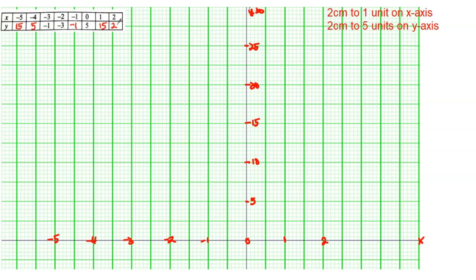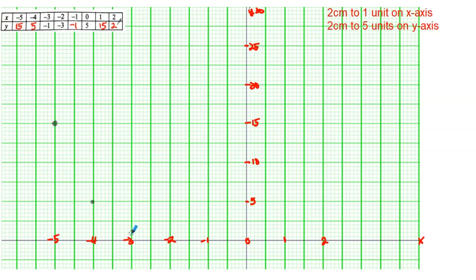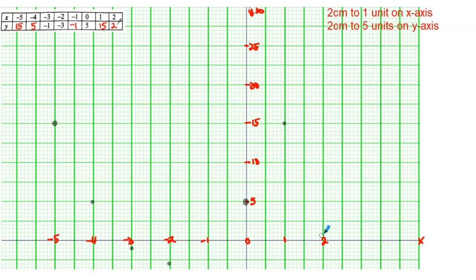Now we are going to plot the points. Starting from (-5, 15): place a dot there. Then (-4, 5): make your dot there. (-3, 1): since the whole scale is 5 per section, each two small boxes is 1, so plot right there. (-1, 1): plot that point. (0, 5): zero on x, 5 on y — right here.